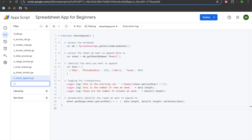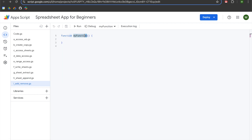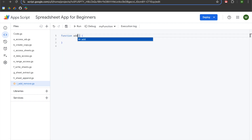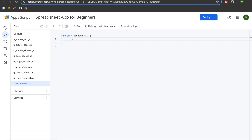We're going to navigate to the files module and create a new script file. We'll call it I underscore add underscore remove, hit enter, change the name of our function to addRemove, and save our project.